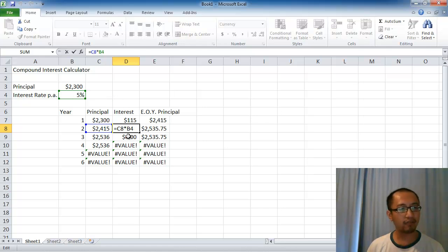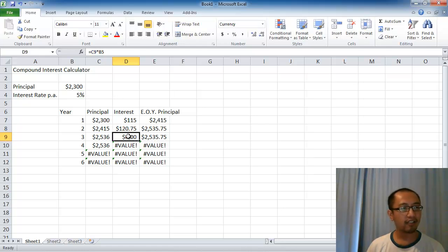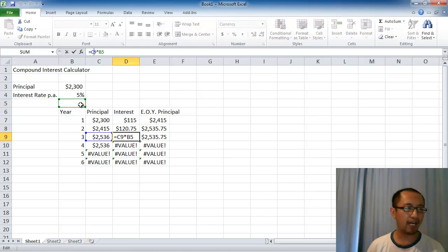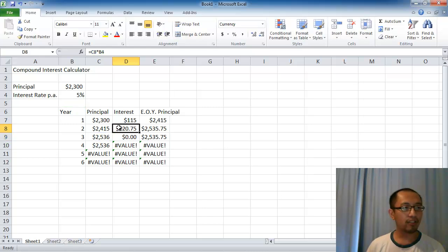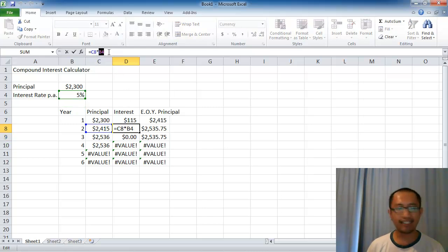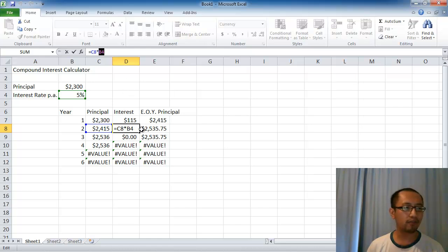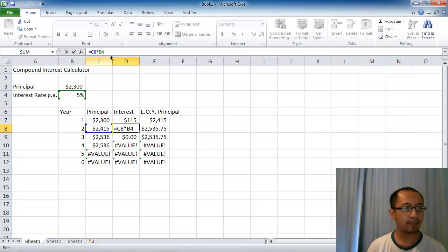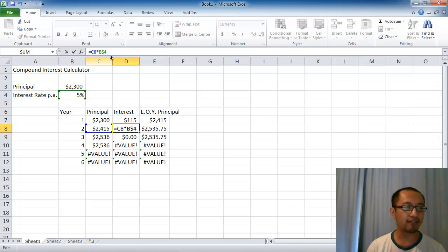when we fill down, I am originally doing the principal which is C8 multiplied by the interest which is B4. That is okay. But when you fill down, it's turned into C9 times by B5. There is nothing in B5. We want to change this B4 somehow so Excel knows that when we fill down, we don't want it to change the number 4. We want to make the number 4 stay there. I'm going to lock it to that cell by putting a dollar sign in front of the number 4.